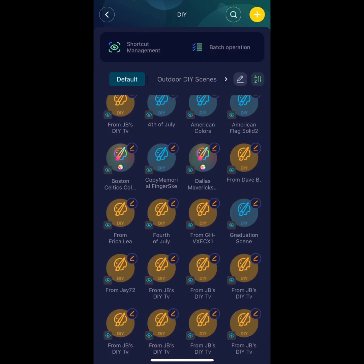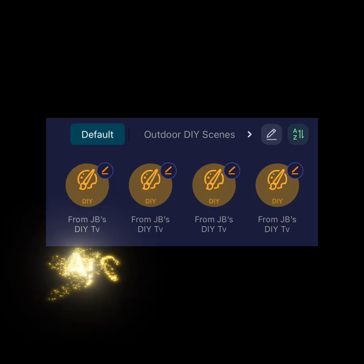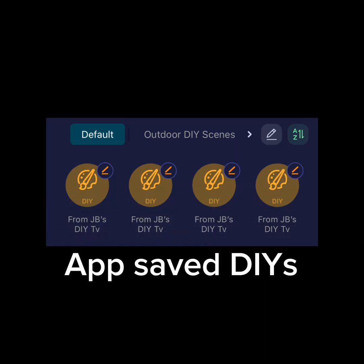Orange icons will mean an app-saved DIY. The user settings cannot be edited, though you can rename a user DIY. Click on this pencil to edit the DIY name.